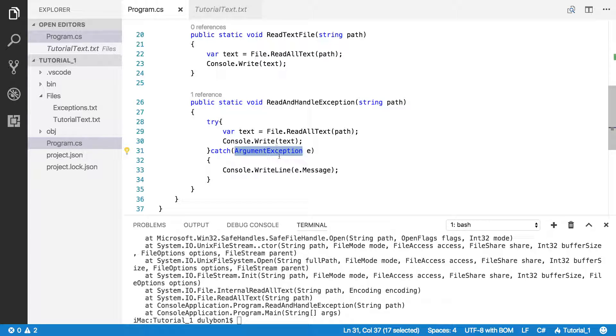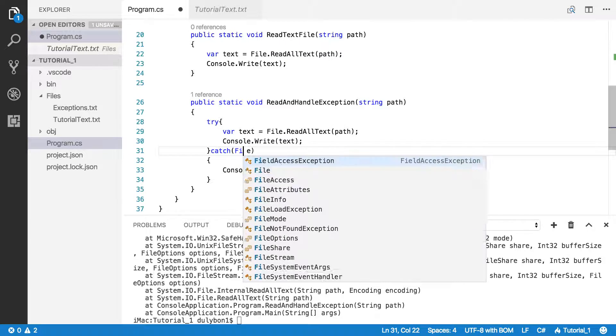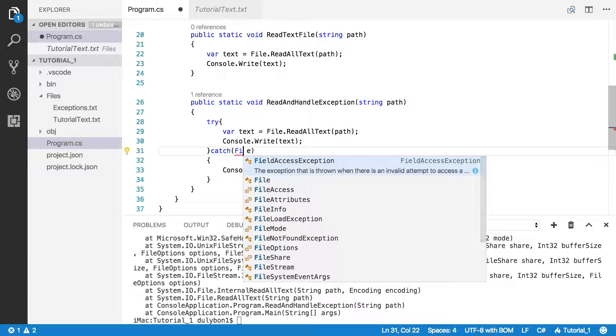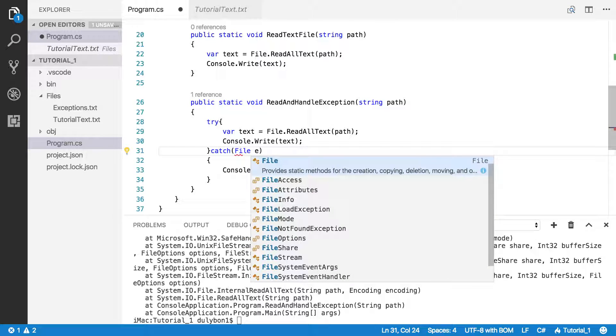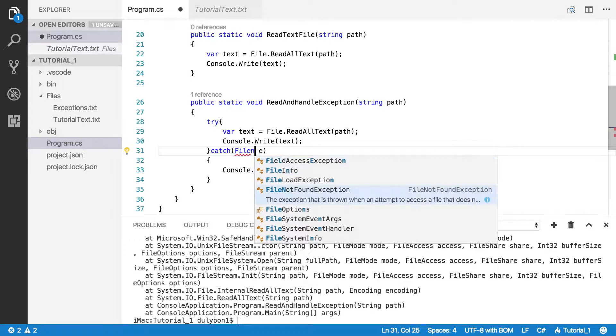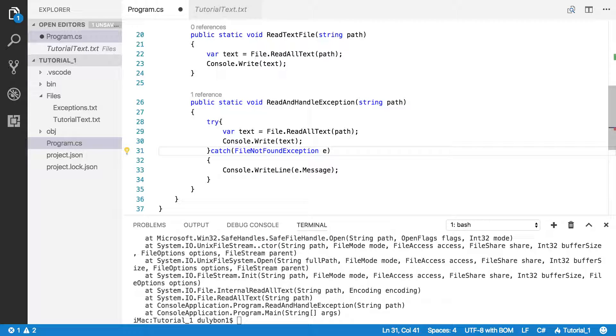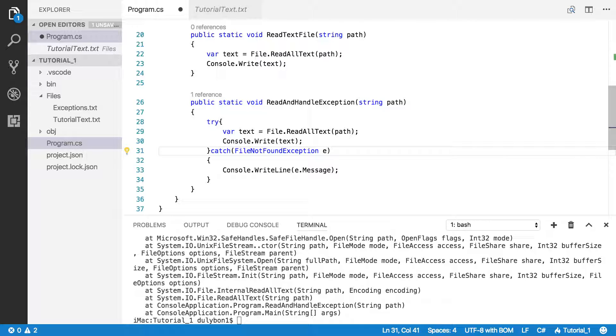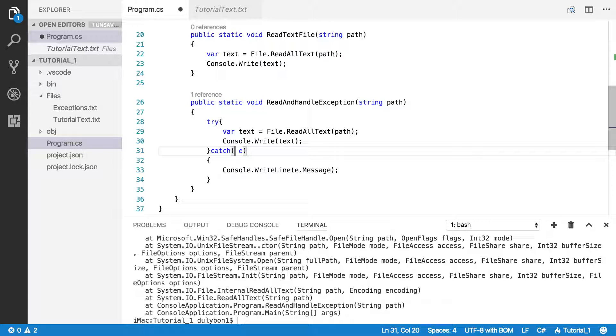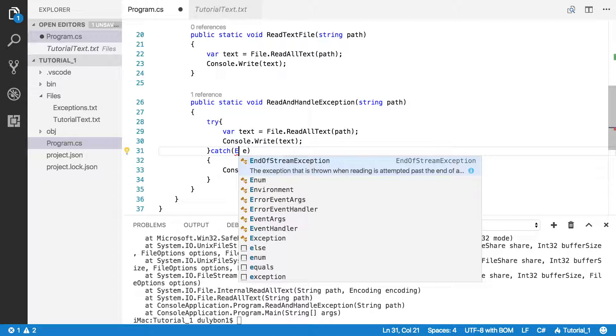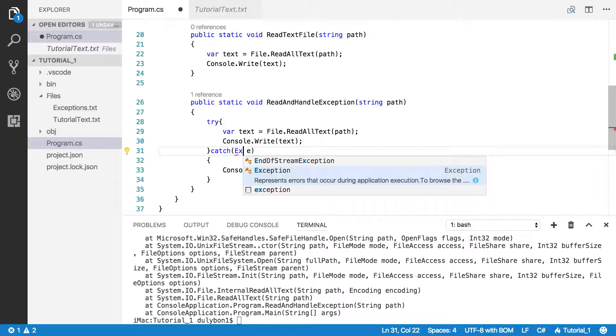So the issue here is that the exception we are handling is not caught here. That wasn't the problem. We were just handling an argument exception and not a file not found exception. So you could solve this specific case of file not found with the file not found type of exception. But again, we're going to run into this issue where if there's an invalid character in the path naming, you're not going to be able to handle. So you could simply solve this problem by handling a generic exception.